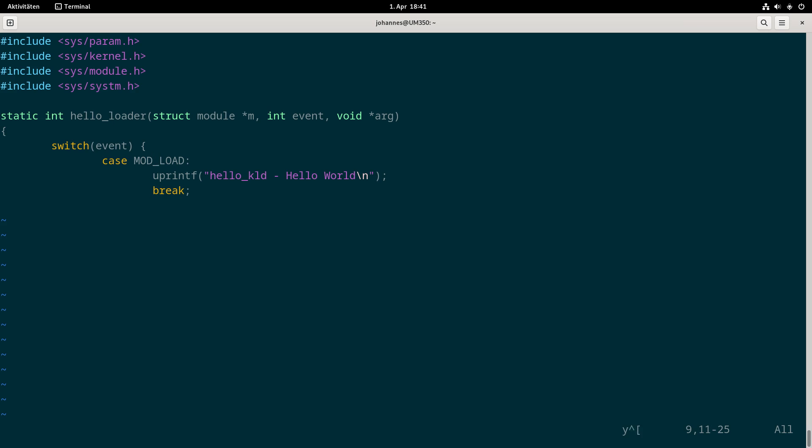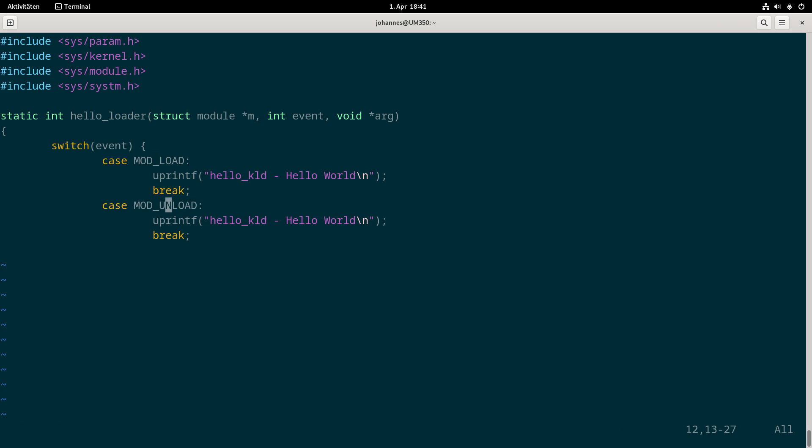For unloading the driver the code is just the same and only the event variable is now set to MOD_UNLOAD. I will print out goodbye kernel here.